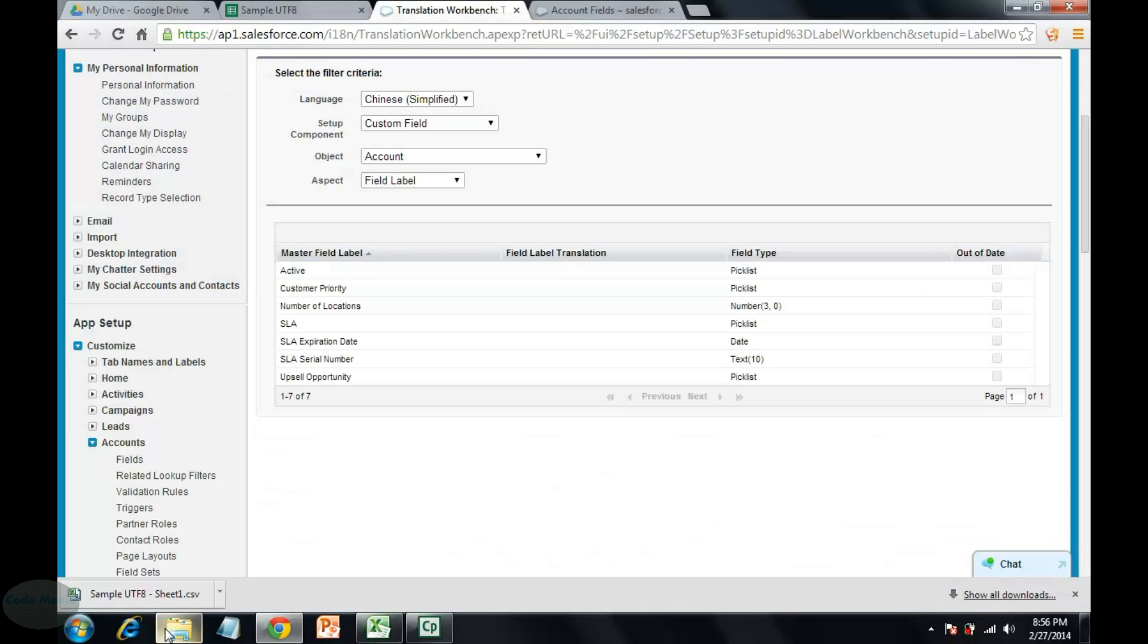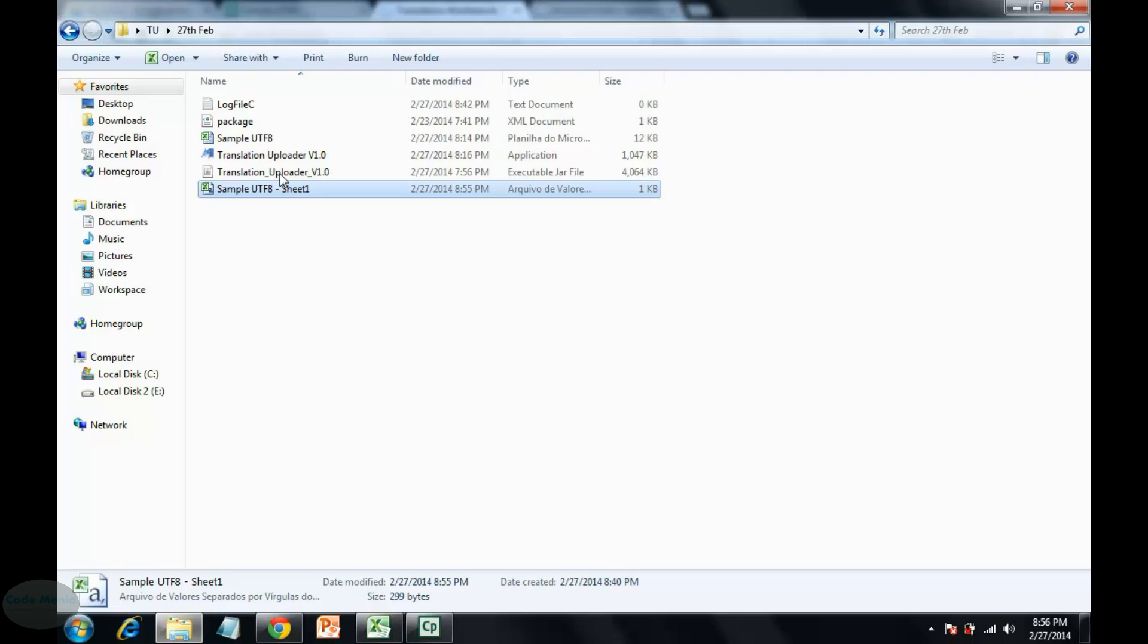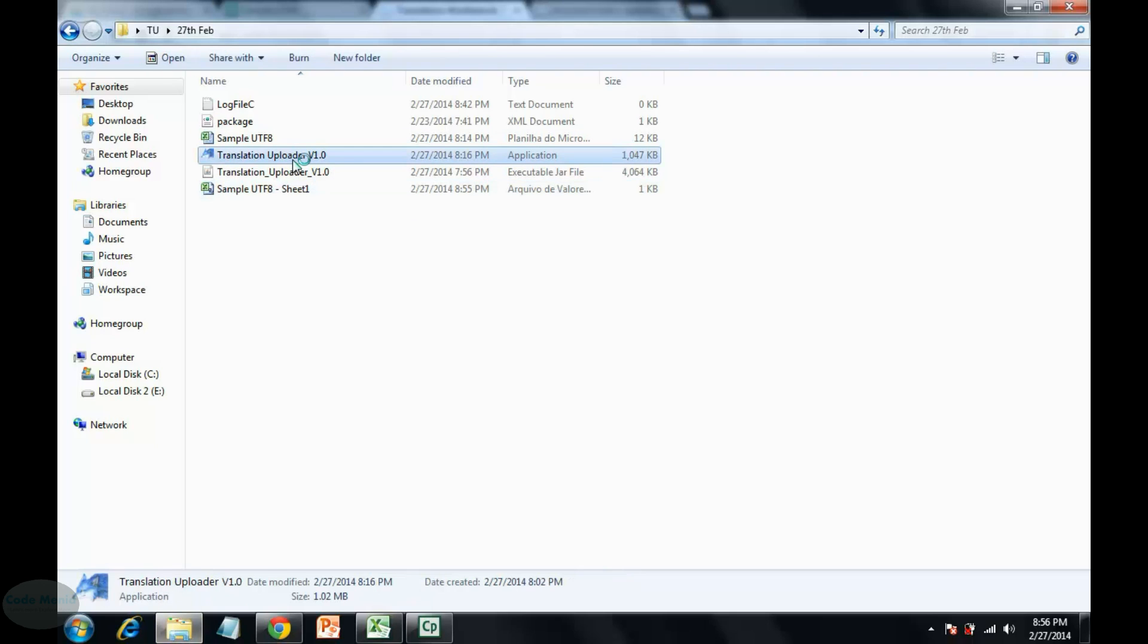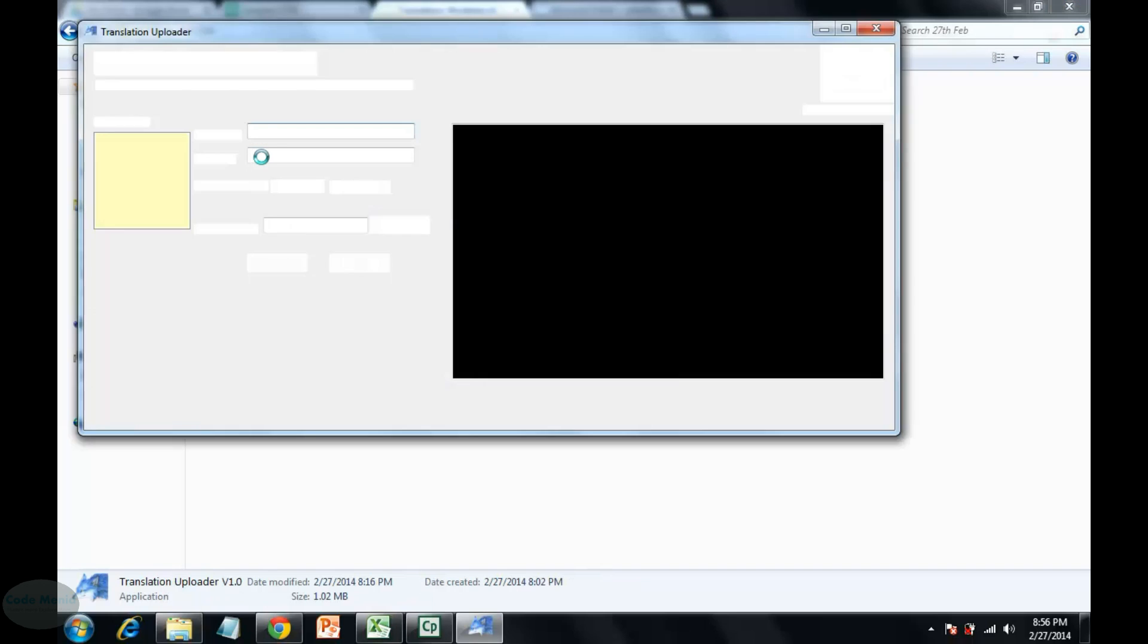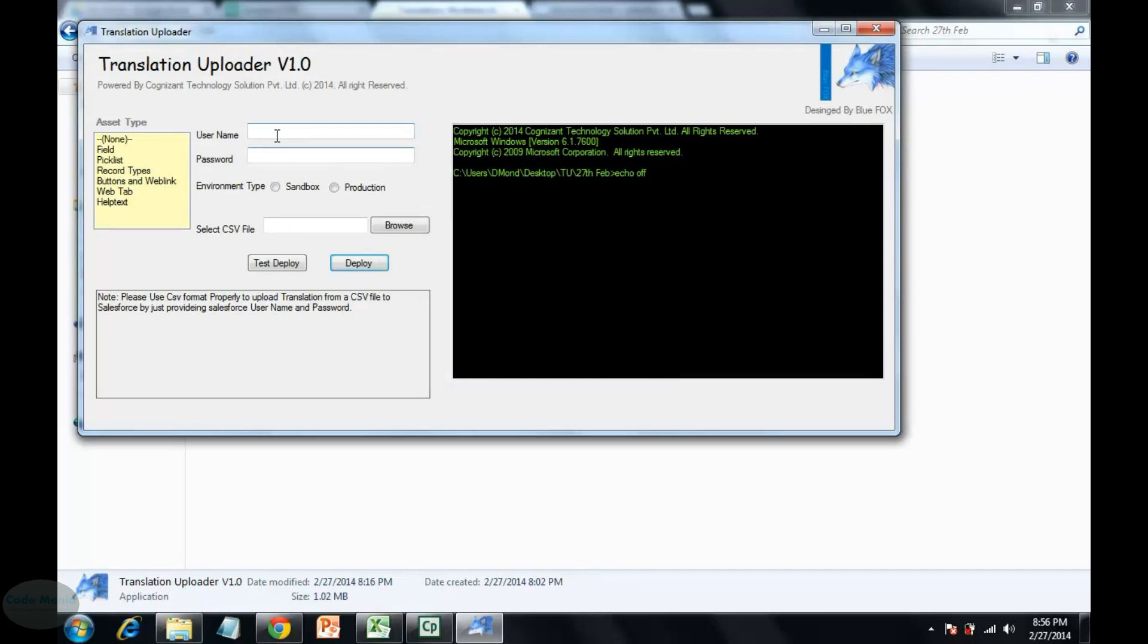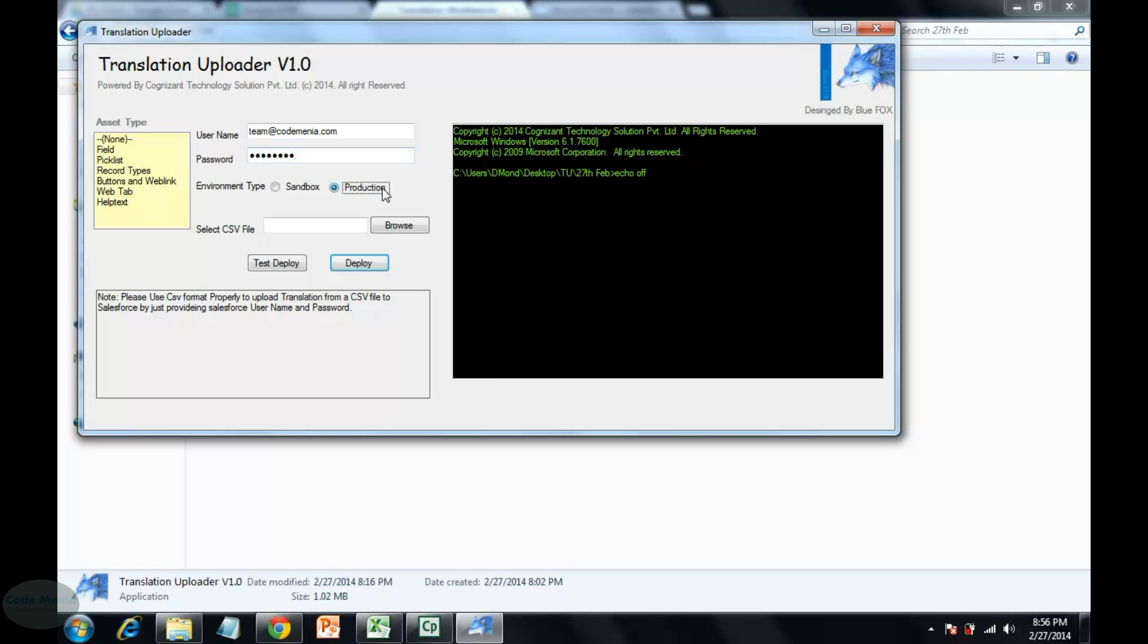Okay, so just open the translation uploader. Provide the name, username and password type, this is production.